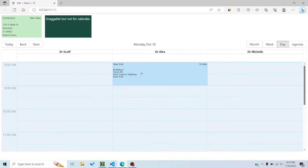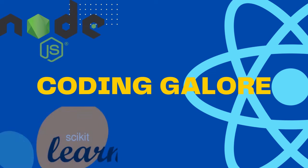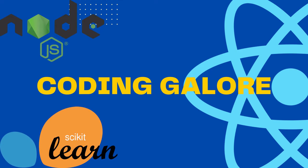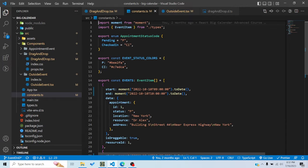In this tutorial we will see how we can drag and drop events in React Big Calendar. We saw in the intro how we were able to drag and drop events from outside the calendar as well as move events around from inside the calendar by dragging and dropping. Let's see how we can do that.